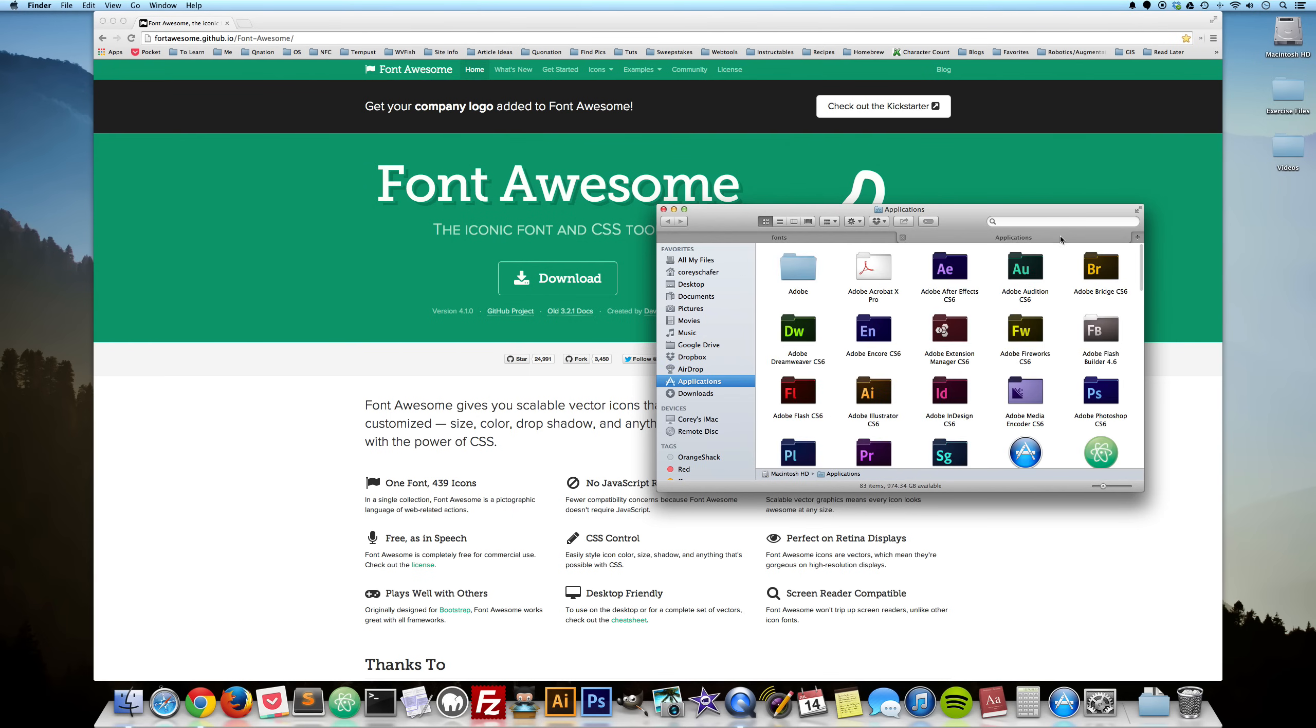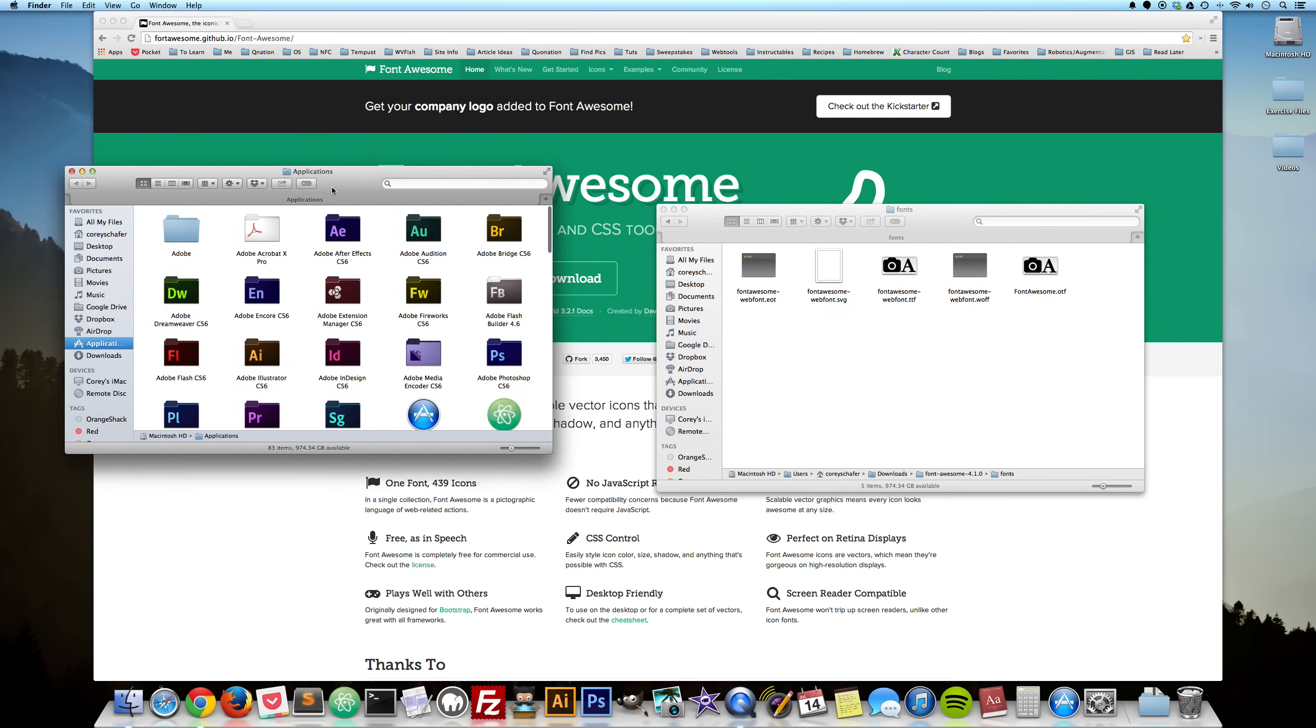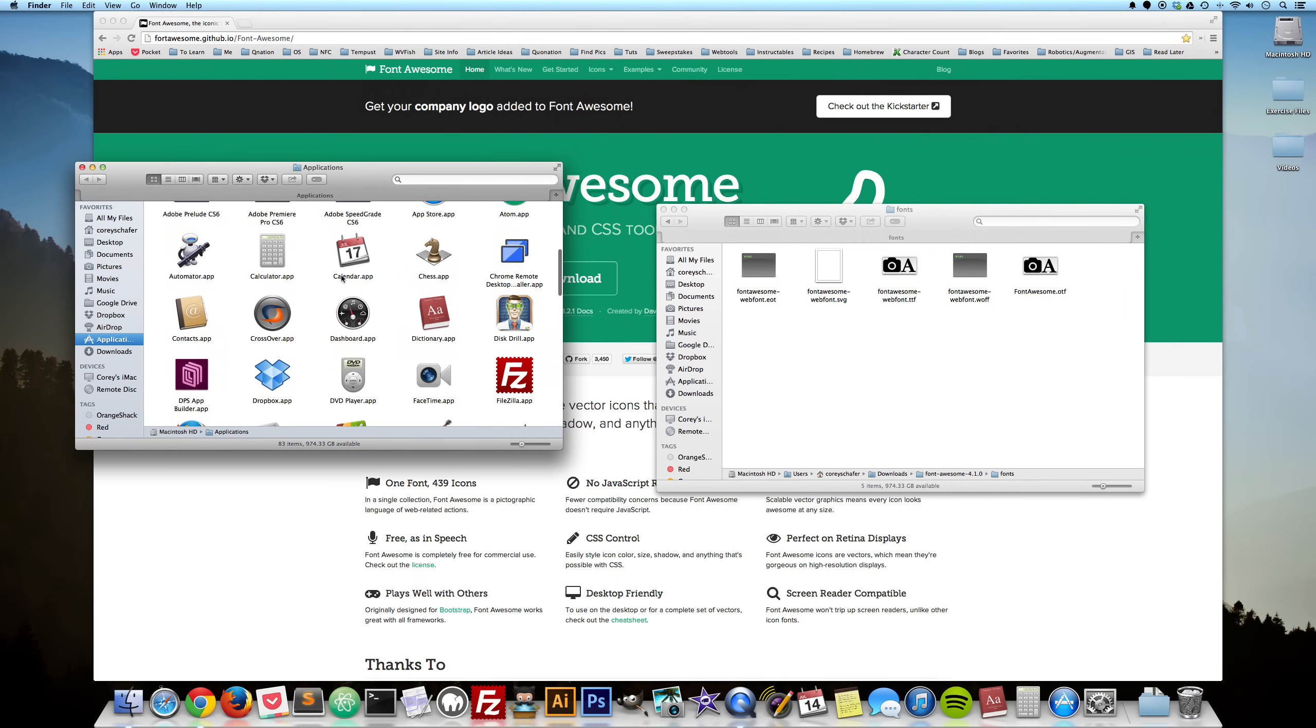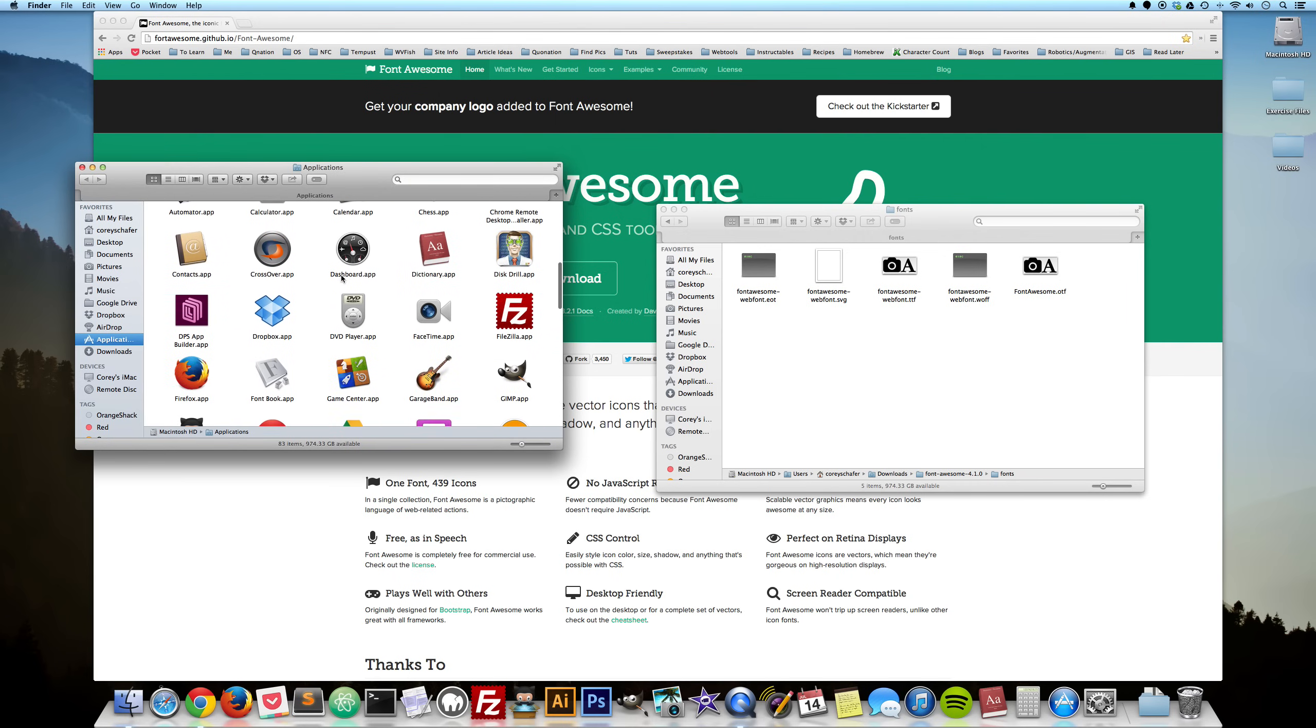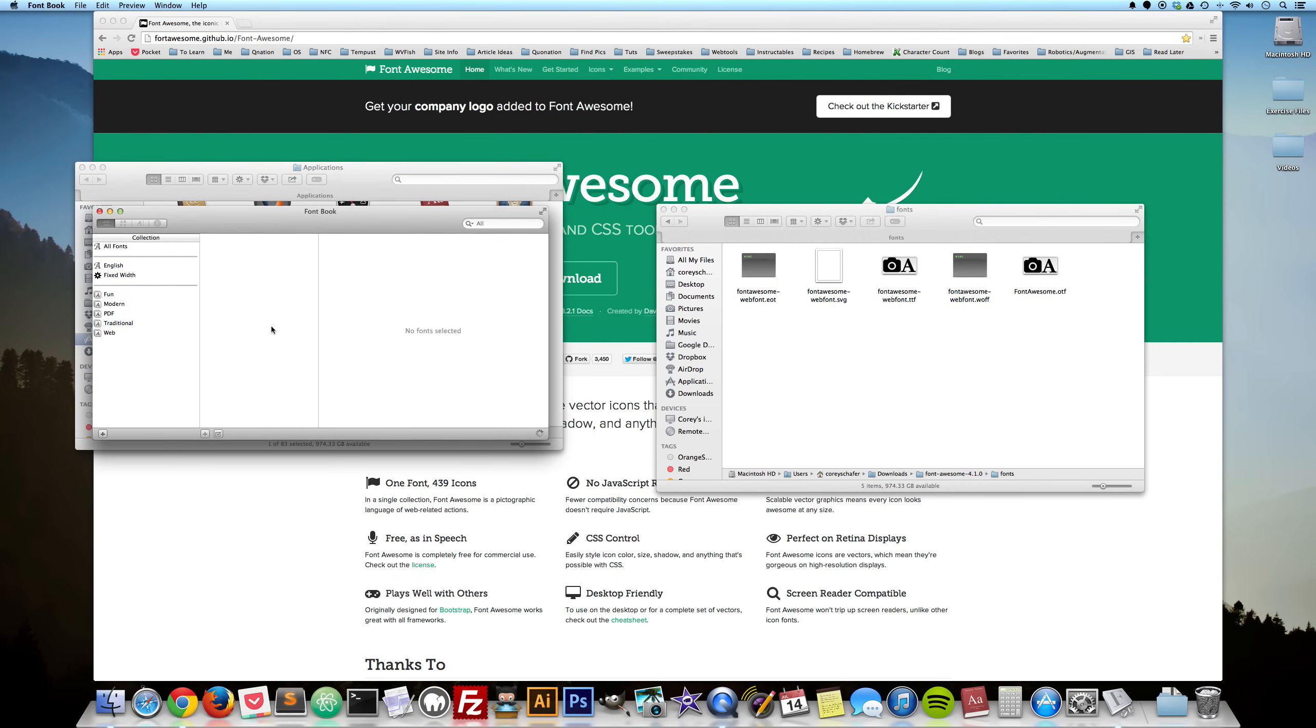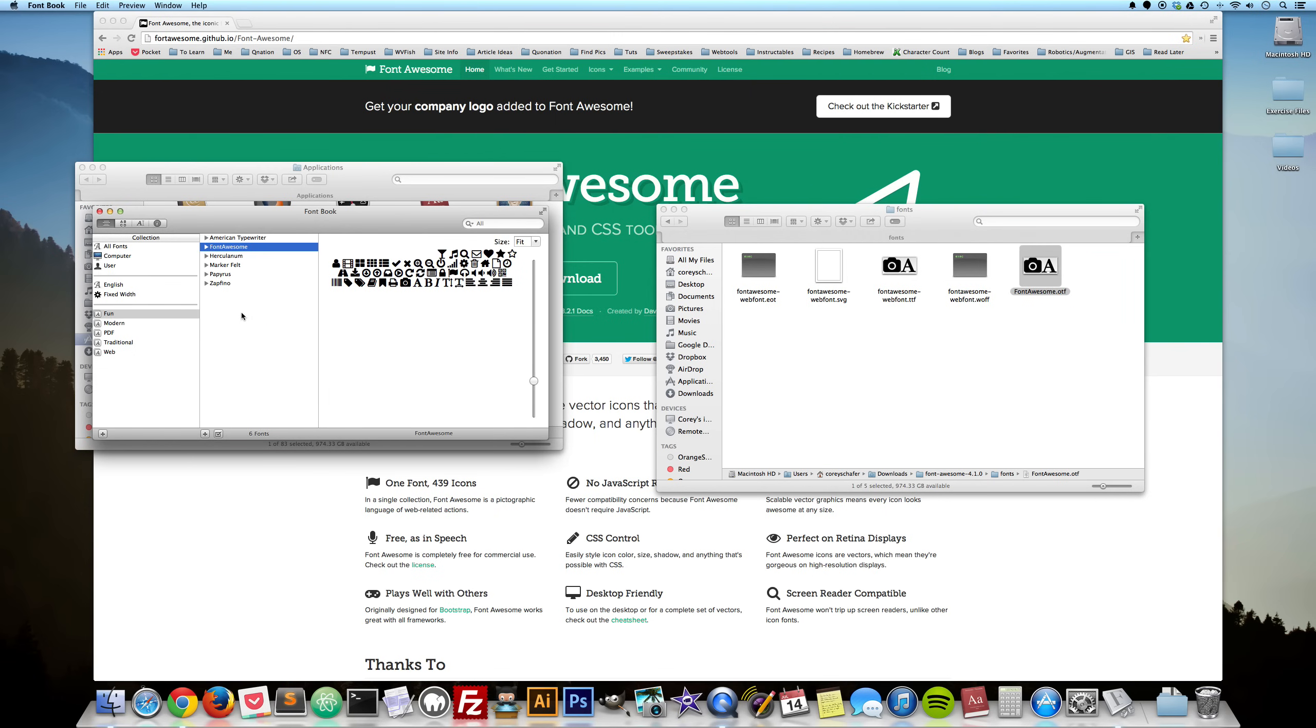Now if we open up our applications folder, then we will find an application here called Font Book. So go ahead and open that up and if we drag this fontawesome.otf file over here into Font Book, then it's going to install that onto our Mac so that we can use this in any of our desktop applications.